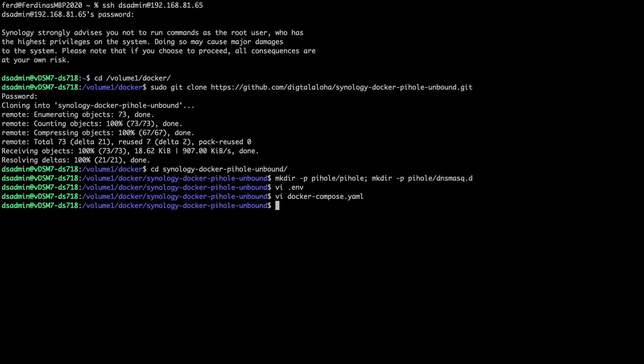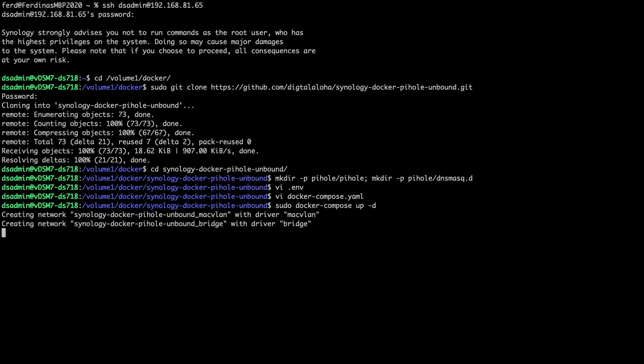Now everything should be set up, so I'll run the sudo docker-compose up -d command to create and start the Pi-hole and Unbound containers as well as the macvlan and custom bridge networks.